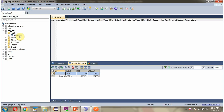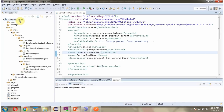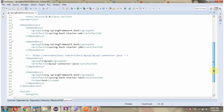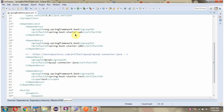Here you can see the employee table and it has one record. We will see how to get the employee record from the database based on the ID. Here you can see the Spring Boot application with its folder structure, and here you can see the pom.xml. I have included the dependencies for web, JDBC, and MySQL connector.